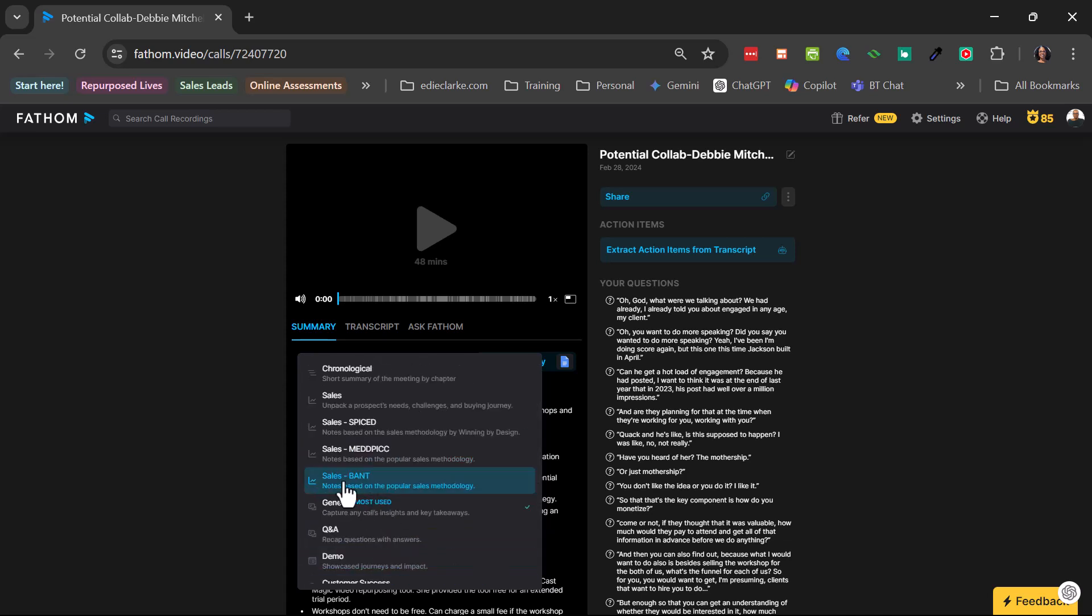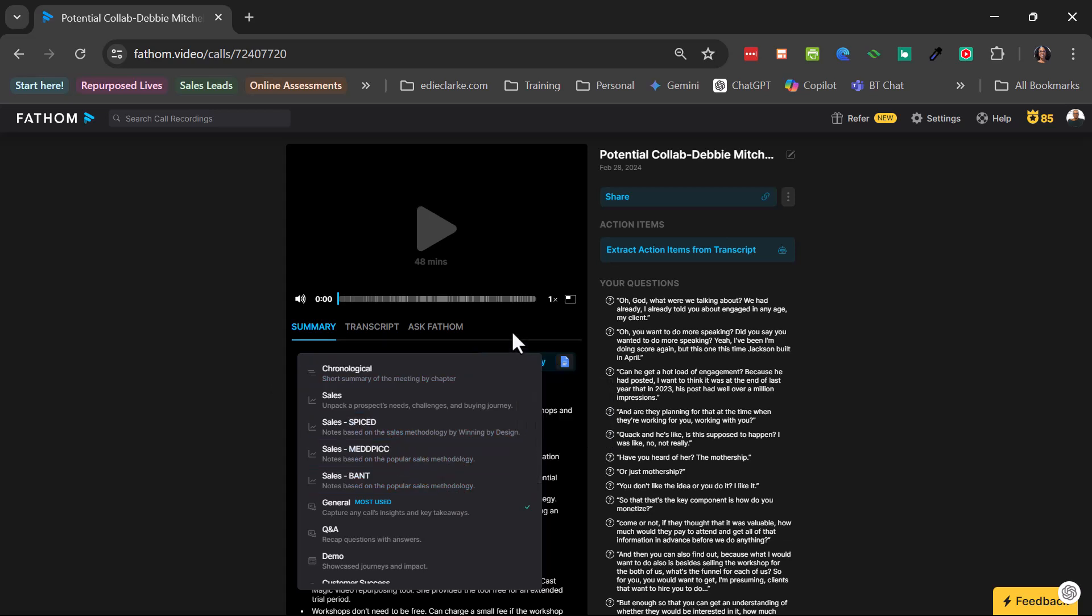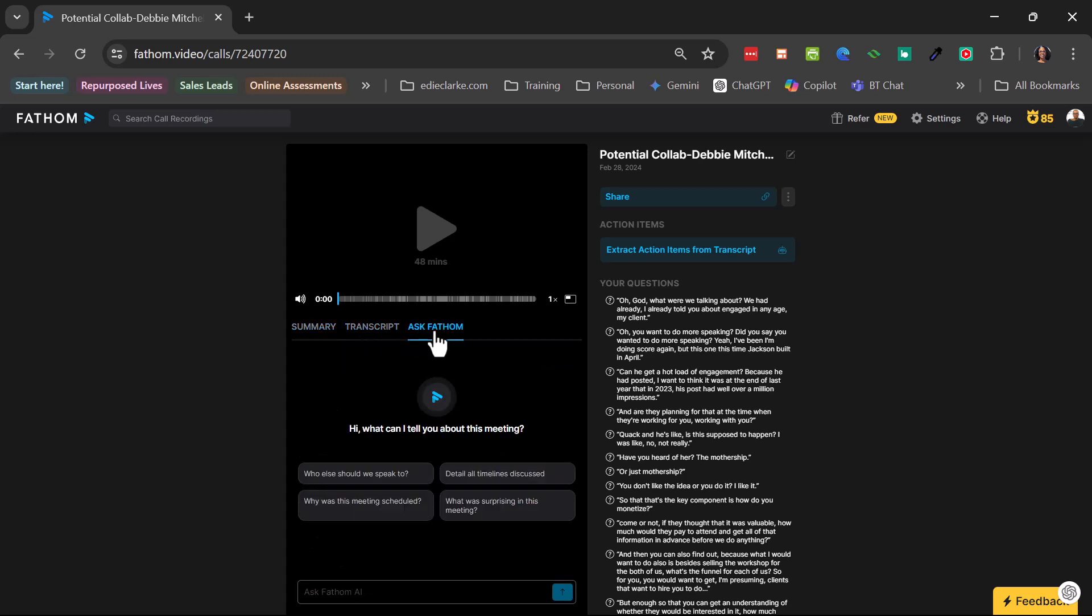And they've added another sales one, this one called Bent, since the last video that I've done. But we're not talking about summaries. Now they have this tab over here called Ask Fathom. So when you get over here, it kind of sort of looks like ChatGPT. So it's a chat bot, if you will, where you're able to ask Fathom questions about your recording.